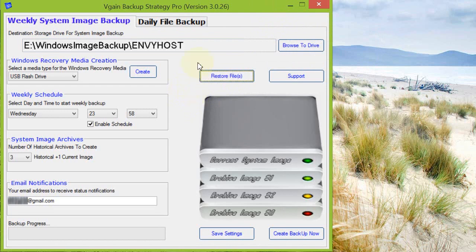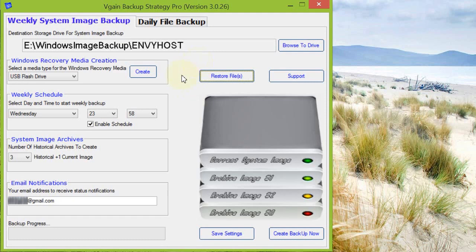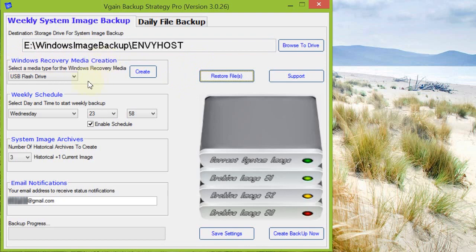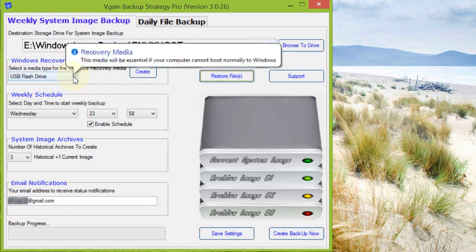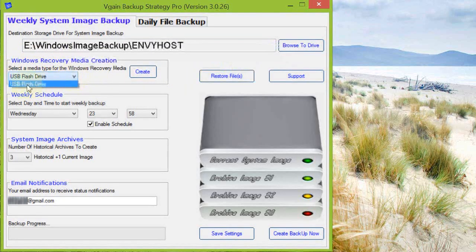But even prior to creating any backups, especially the system image backups, it's important that we know how, in the event of a catastrophe—a hard drive failure, for example—that we know how to get our system back up and running, to be able to boot it, to access the recovery tools necessary to restore our system image.